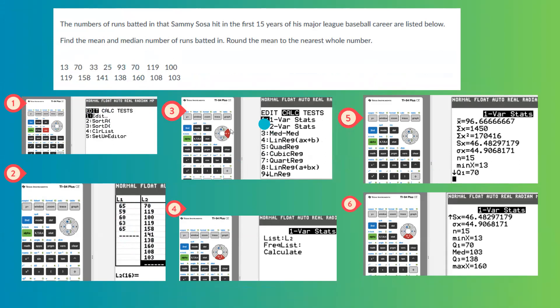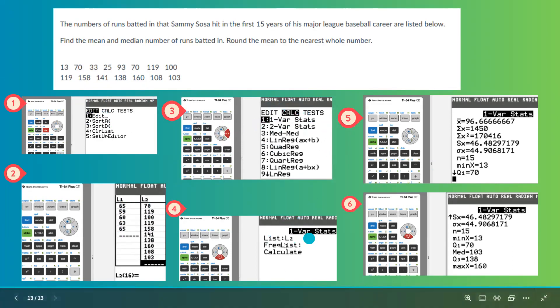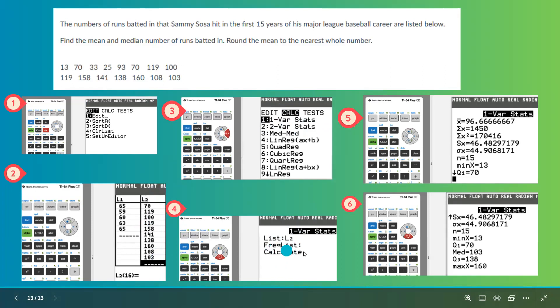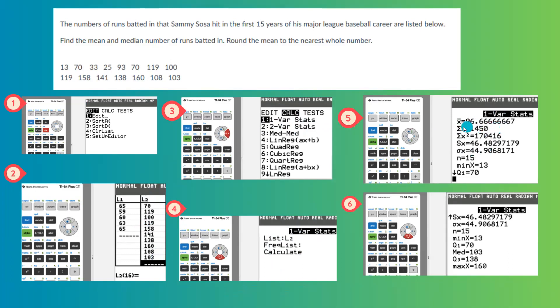Then go back to stat, use the arrow key to go to calc, one variable statistics. In one variable statistics, instead of L1, you're going to select L2 because the new data is entered in L2. Then leave the frequency list empty, go to calculate, and it calculates the values for you.